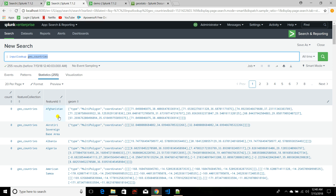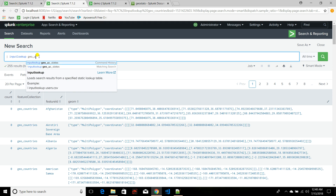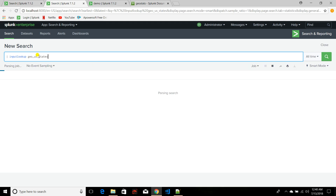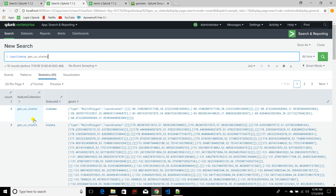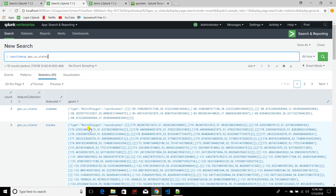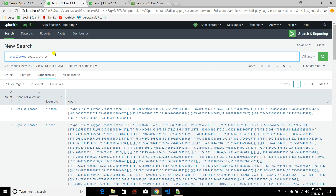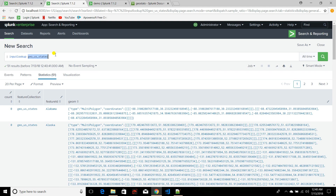There is another lookup that comes with Splunk as well: geo_us_states, which has all the US states coordinate details. You can use either of these two files based on your data. To use geom, you need to provide the lookup file name.